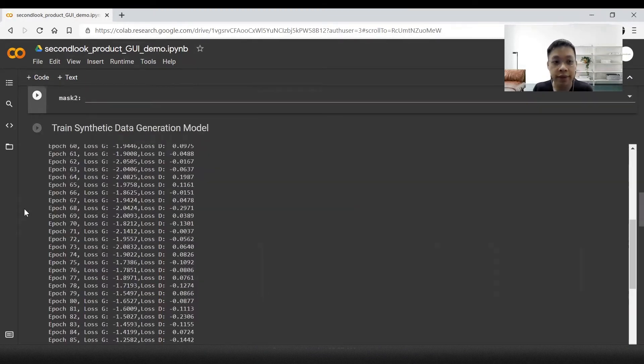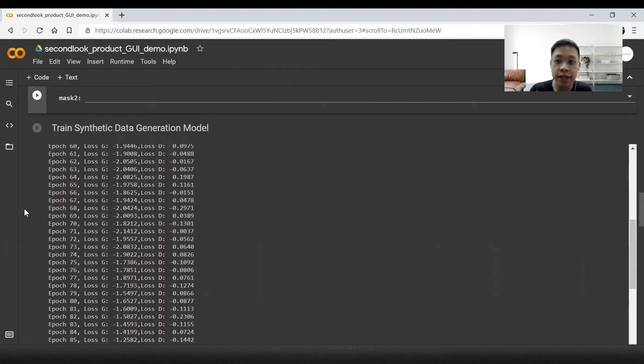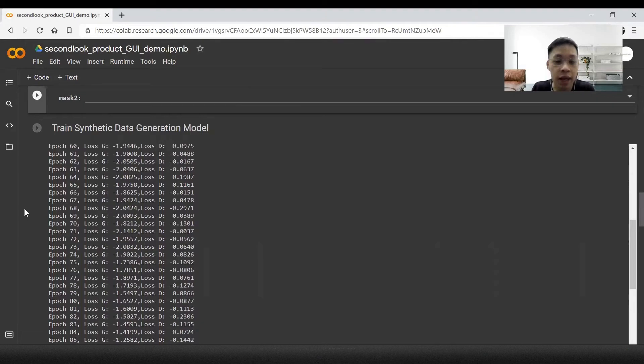The next step is to train the synthetic data generation model. It takes anywhere from 30 minutes to 3 hours. I've done it in the interest of time.